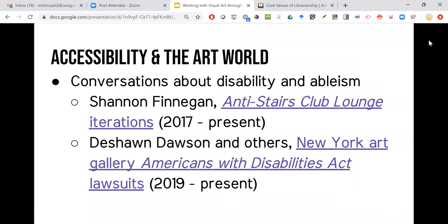Most conversations about accessibility in the art world are centered around the venues where art is exhibited and the ability to experience the art itself. Two prominent conversations are centered around the work of Shannon Finnegan and also a series of coordinated lawsuits by Deshaun Dawson and others against over 75 New York art galleries, using the Americans with Disabilities Act — asserting that the websites for those galleries are not accessible to people with vision impairments.